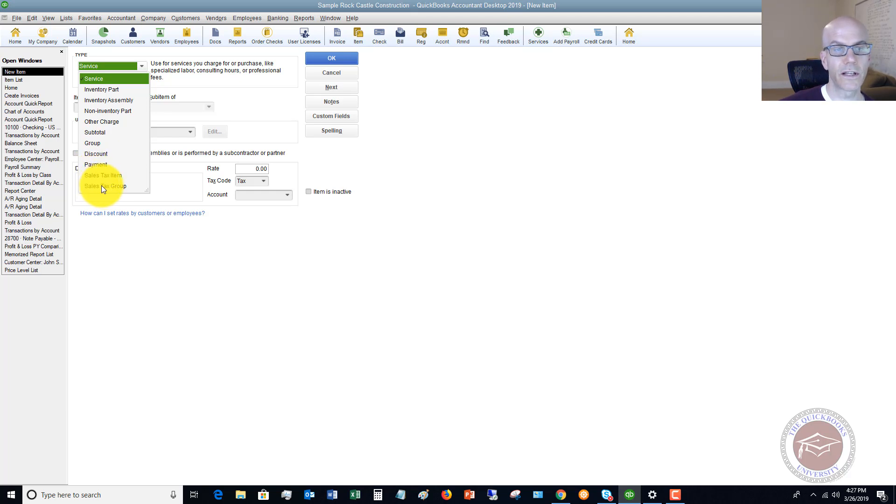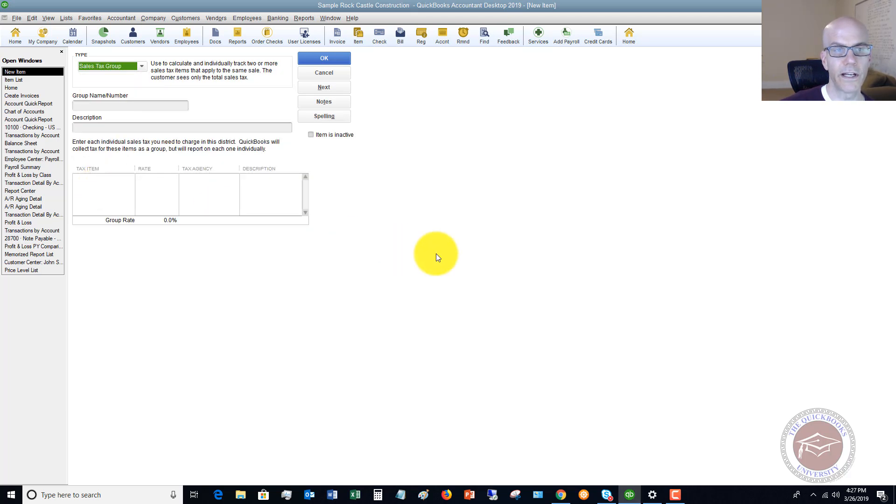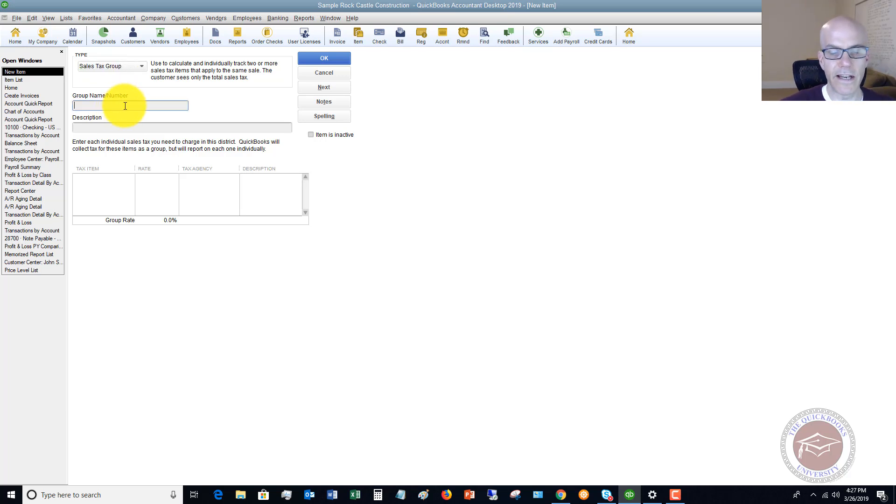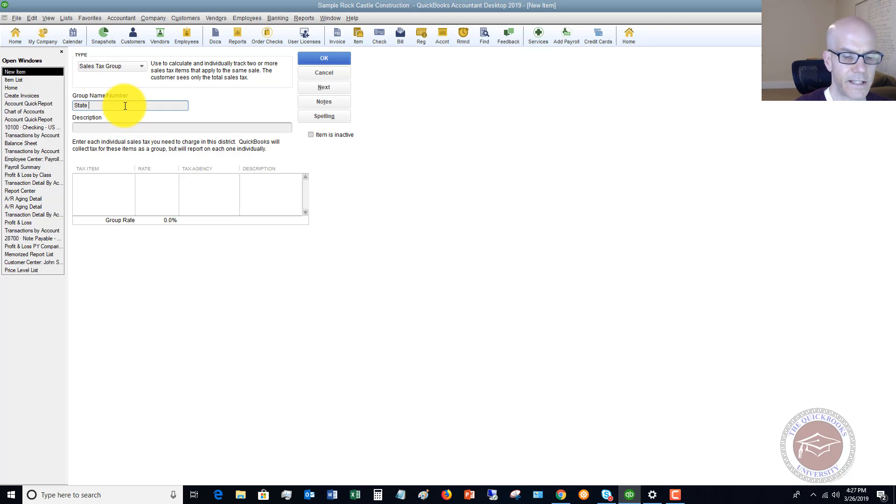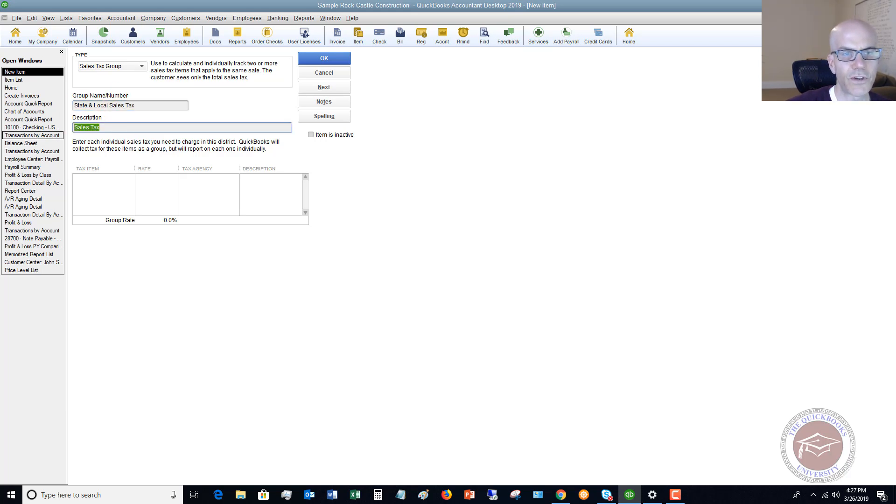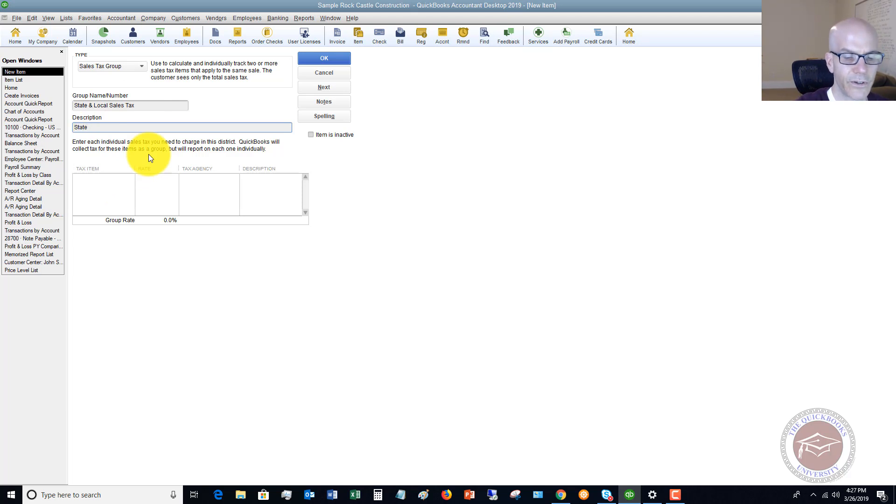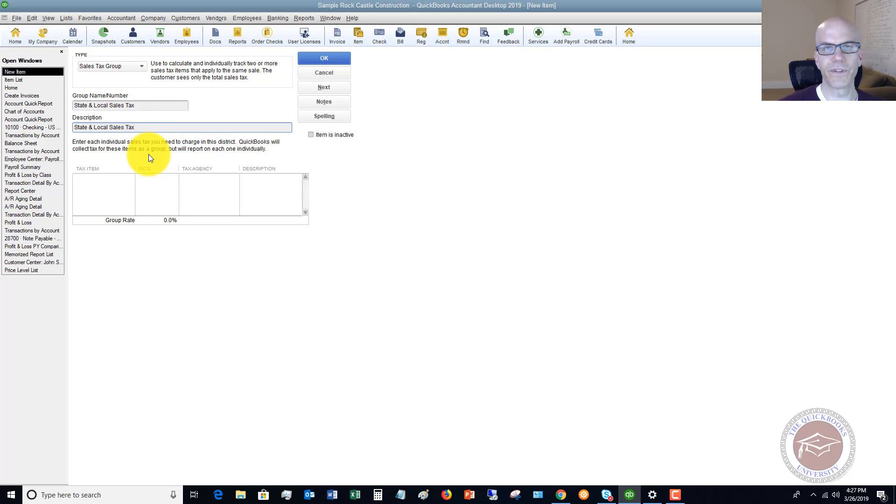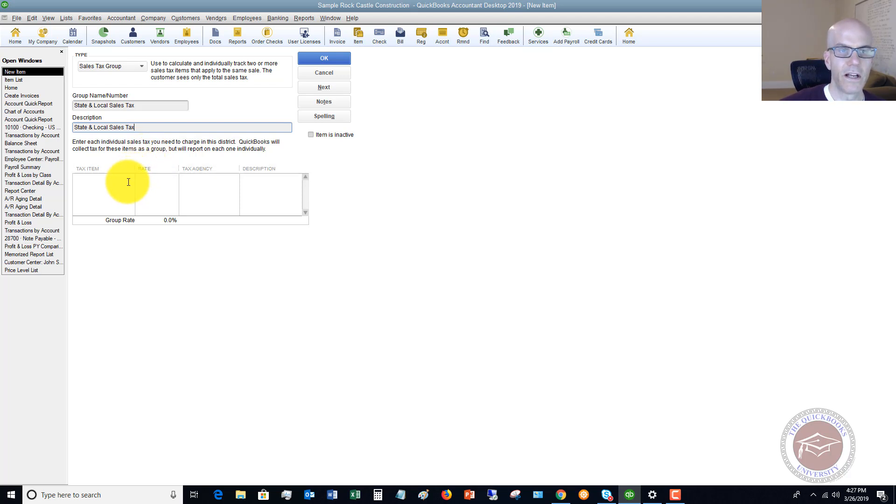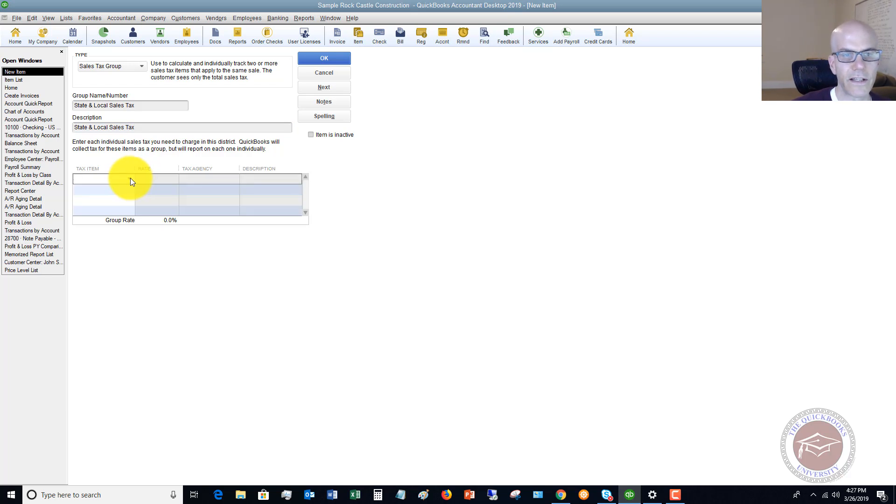We want to select sales tax group, and you'll see here, you've got to name this. So we're going to name this State and Local Sales Tax. Description, you would put in a description. I'm just going to say State and Local Sales Tax. Yours might be the state you're in plus the locality you're in sales tax.